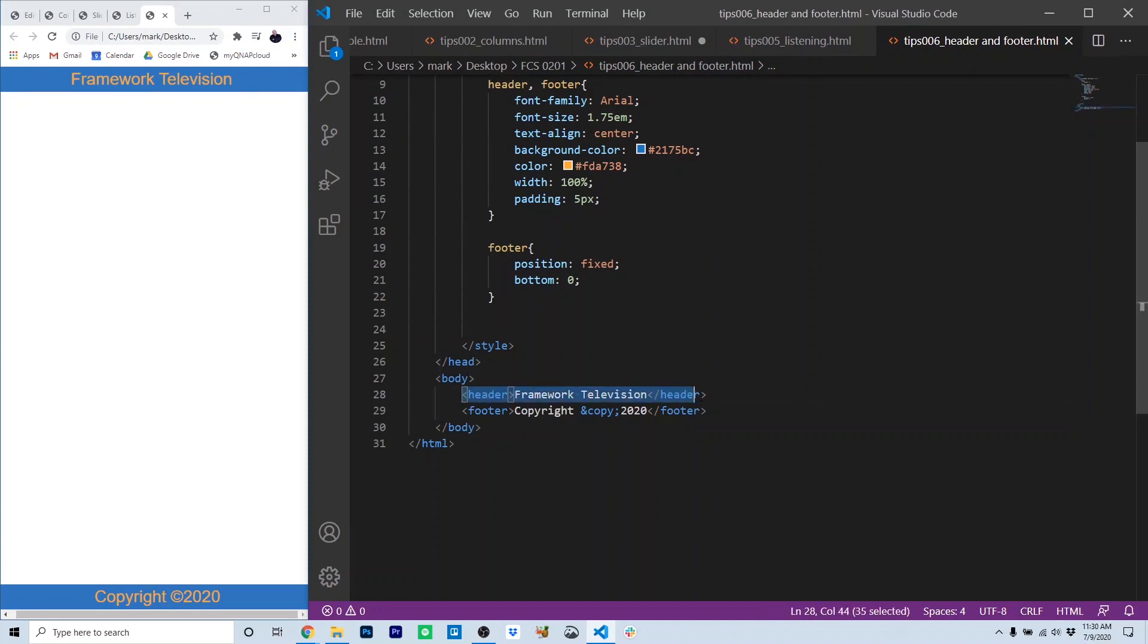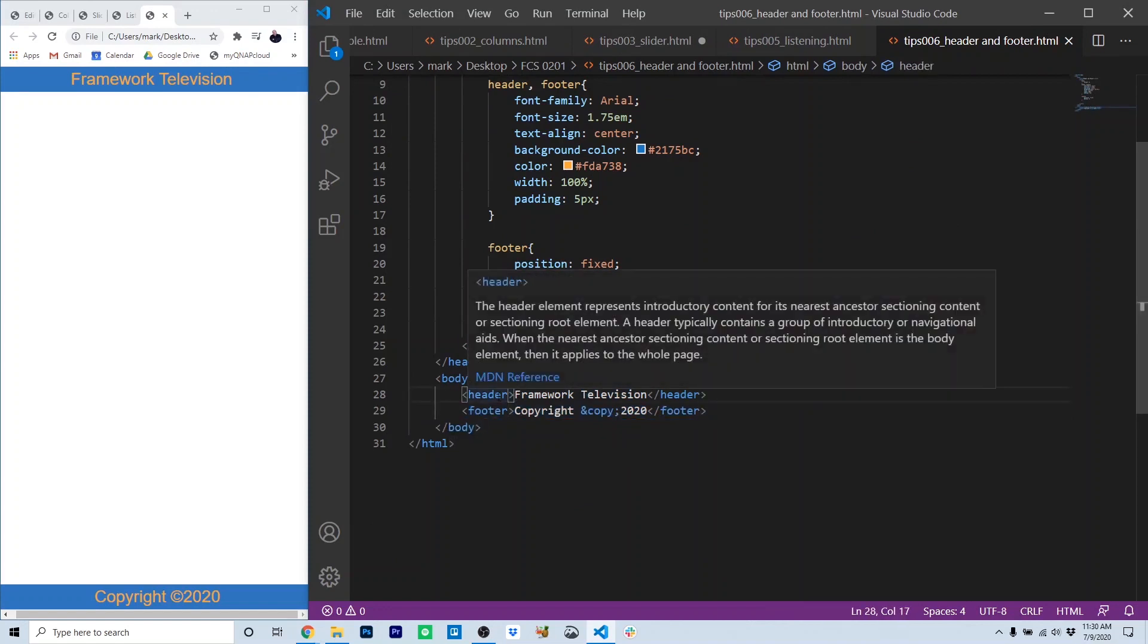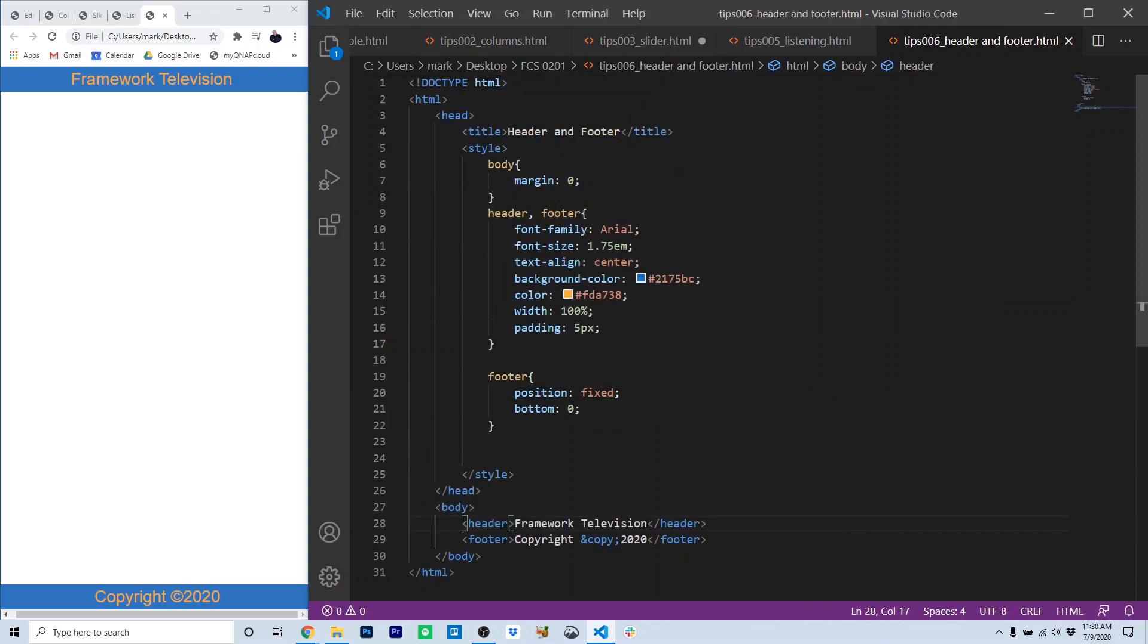In the HTML, I use the HTML5 header and footer tags for the content. That should be pretty straightforward. The header just has the words framework television. The footer just has the copyright.